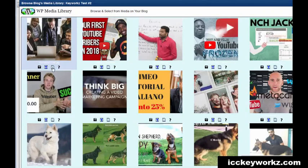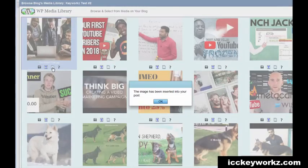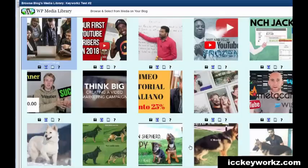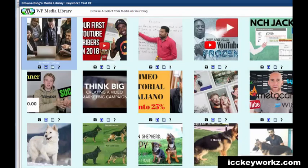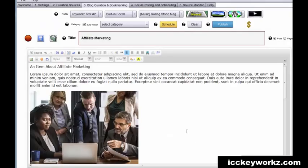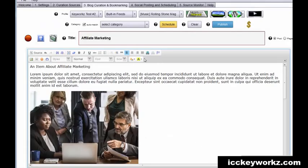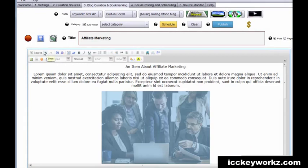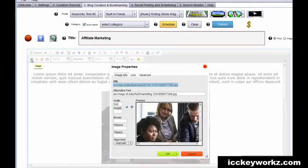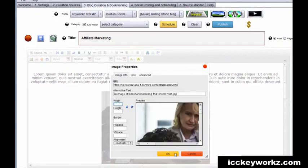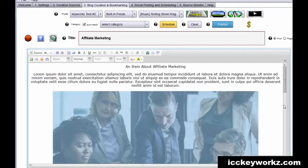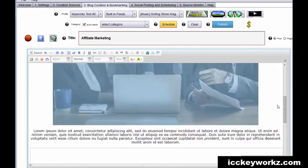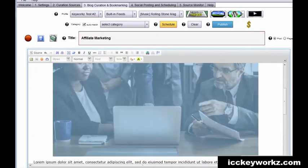And my post now has that image and I can even change the properties of the image with this little control panel right here. There you go.